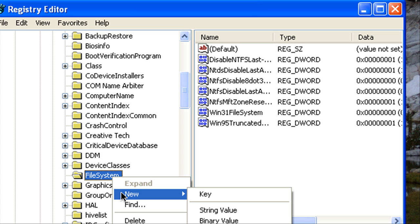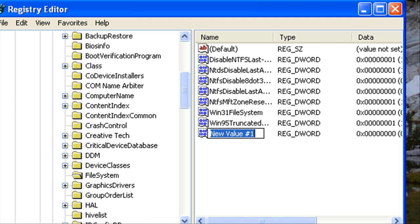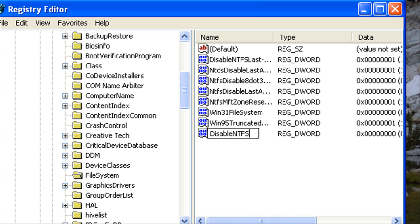Alright so we'll add the DWORD value and we're going to type in DisableNTFSLastAccessUpdate and then you hit enter just like so.